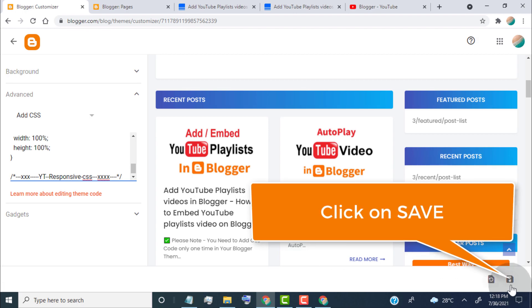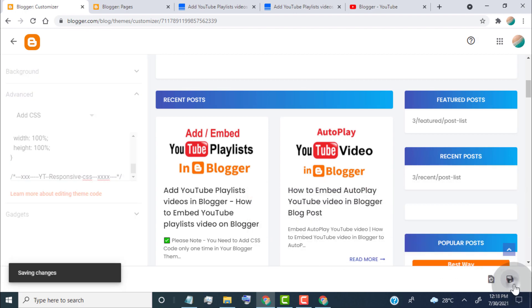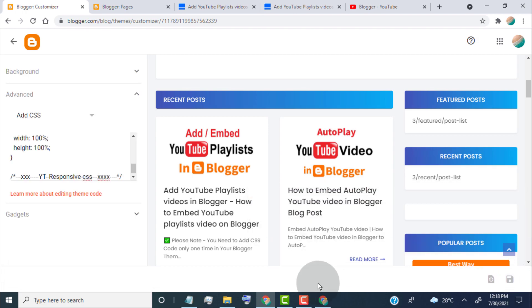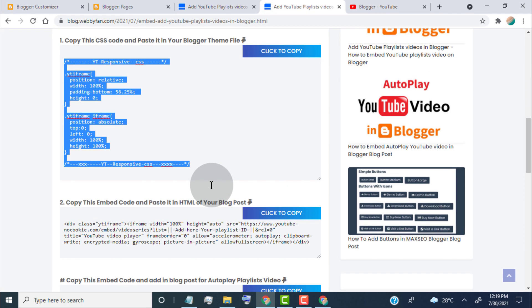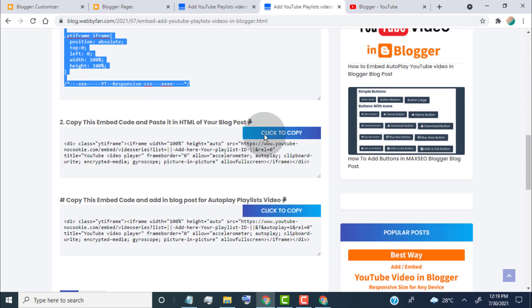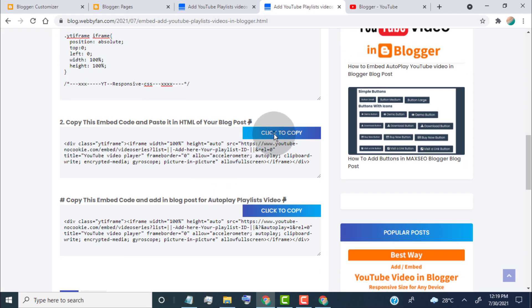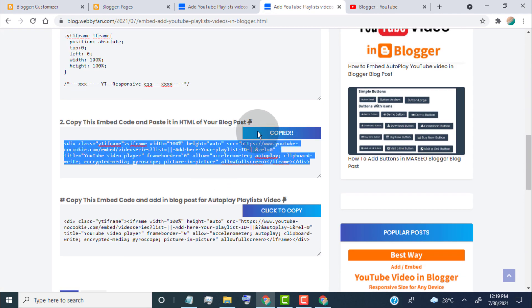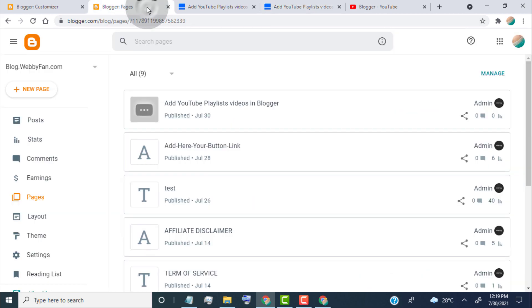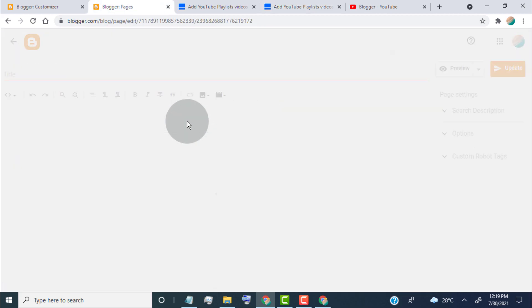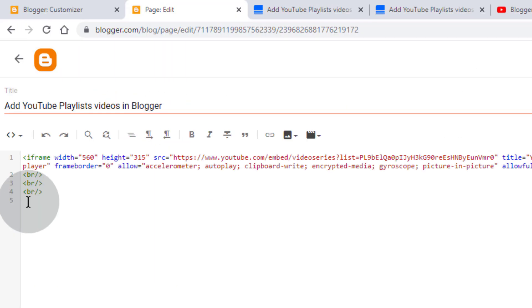Now go back to the post. Copy this iframe embed code. Now open the post where you want to add YouTube playlists. Now paste the code.